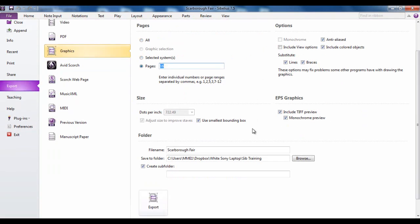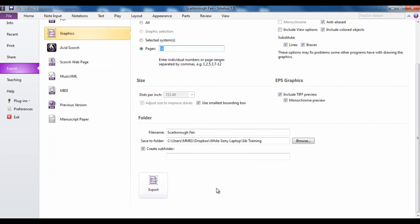Various options about the graphics that you're going to use. Again file name, where you're going to put it. It gives you an option to create a subfolder as well. So if you put it inside a folder you can create a separate folder with just the graphics in there for example.